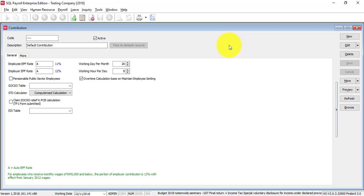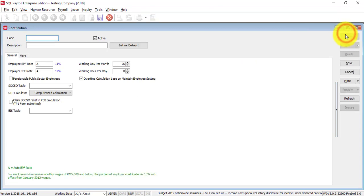Okay, for employer contributions, the boss wants to contribute maximum 19% instead of 12%. So, what you need to do is, you can create a new contribution,